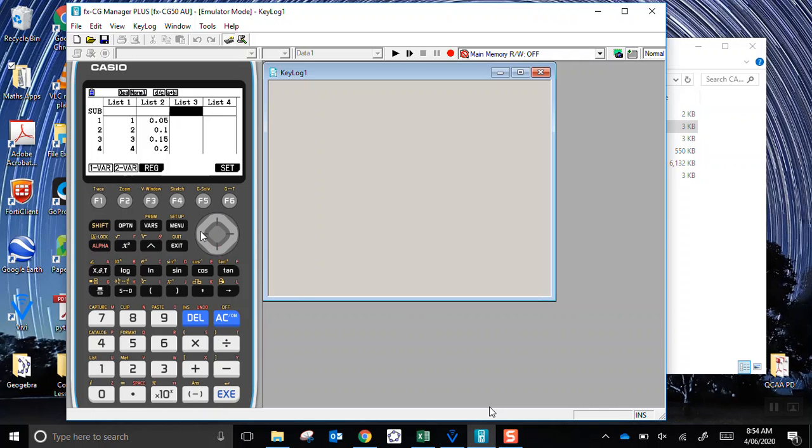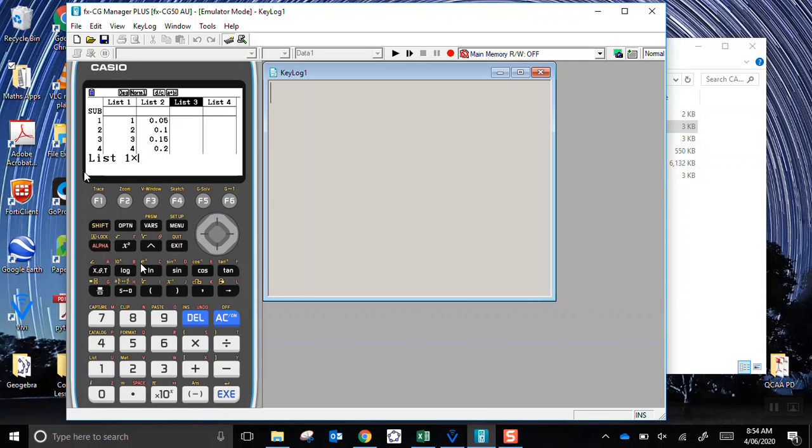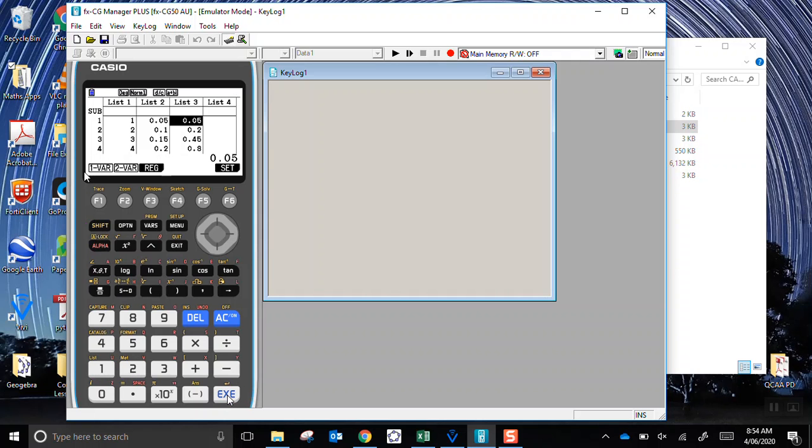at the top of list 3, and I tell the calculator to go list 1 multiplied by list 2. When I press enter, it calculates all of those and stores them in the third list.